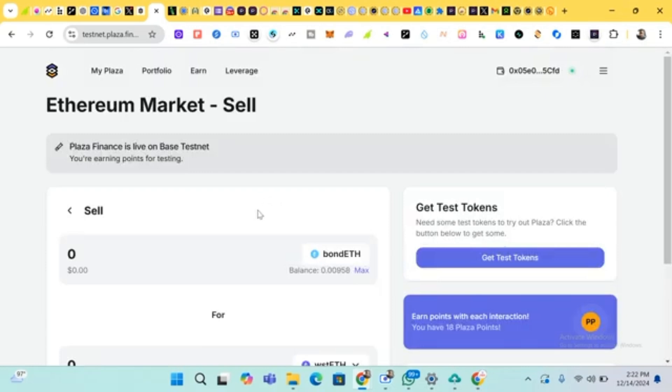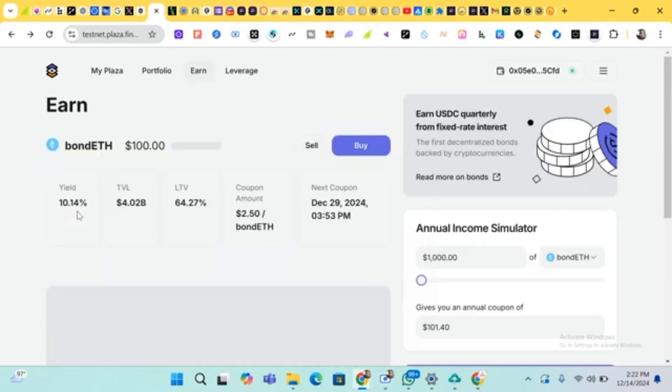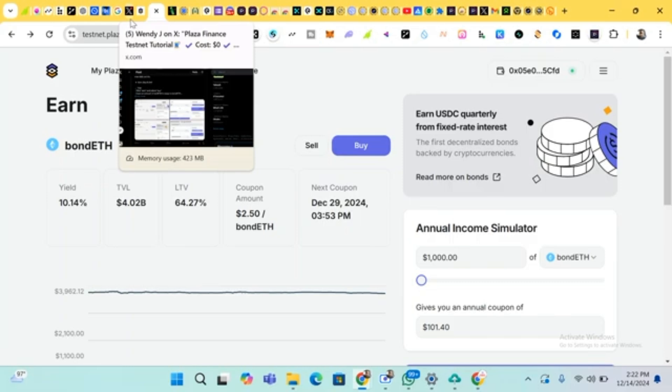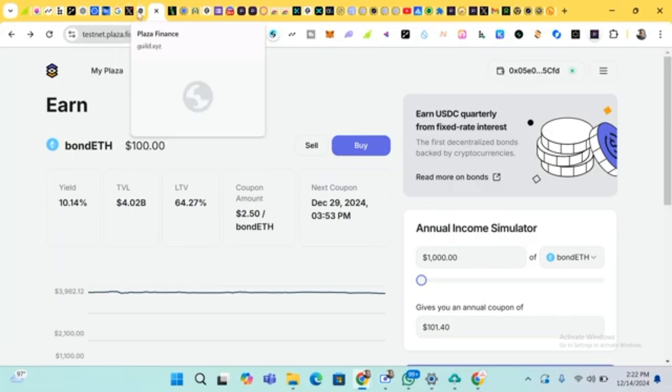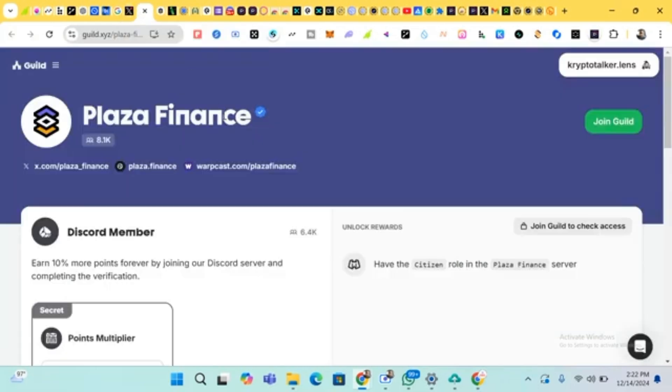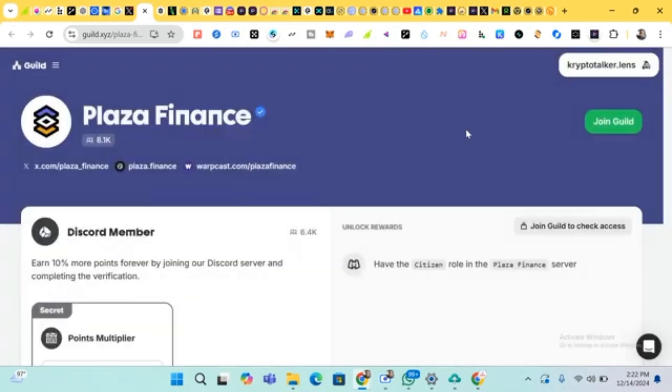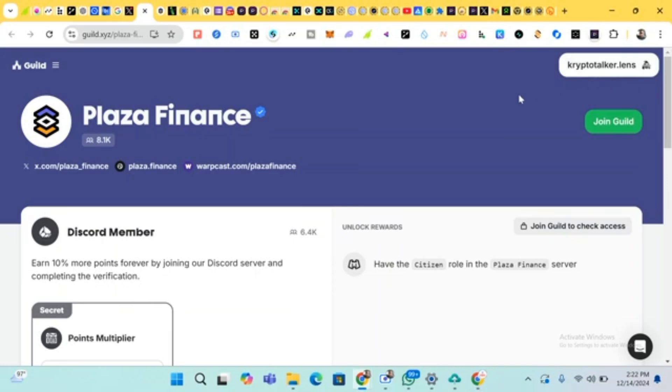After we are done with this, let's head back to the homepage. After this, then we head to our Plaza Finance. This is it. My wallet has already been connected when you connect yours. It will automatically be connected. You connect your wallet. In case your wallet, in case you are not connected, so you click here. You connect wallet, click here, then you connect your wallet.